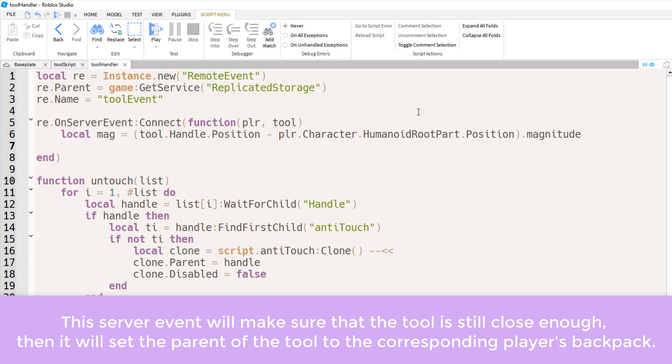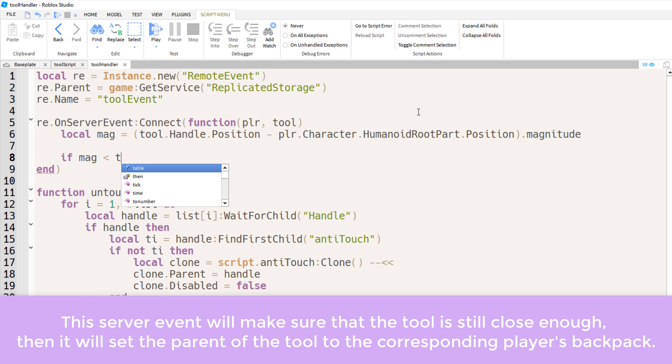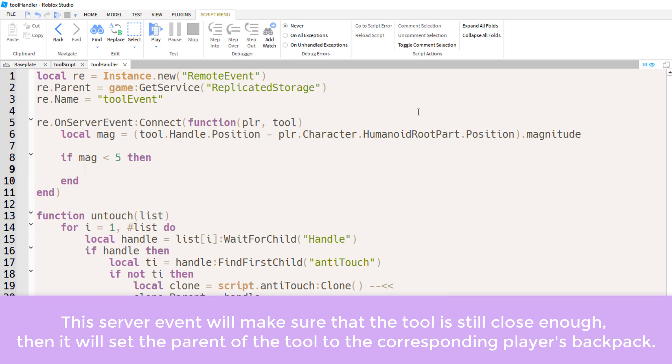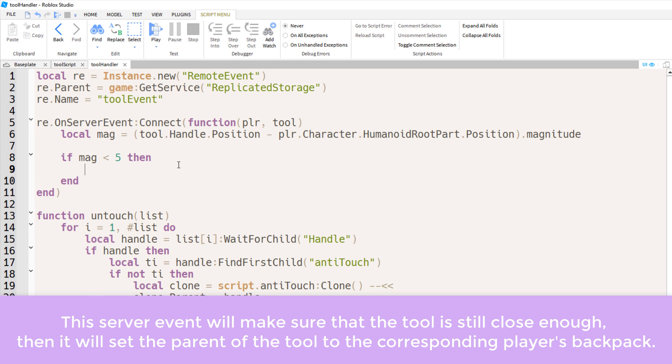Now just to make sure, if magnitude is less than 5, if the tool handle is less than 5 studs away from the character's humanoid root part, then we'll finally set the parent of that tool to the player's backpack.